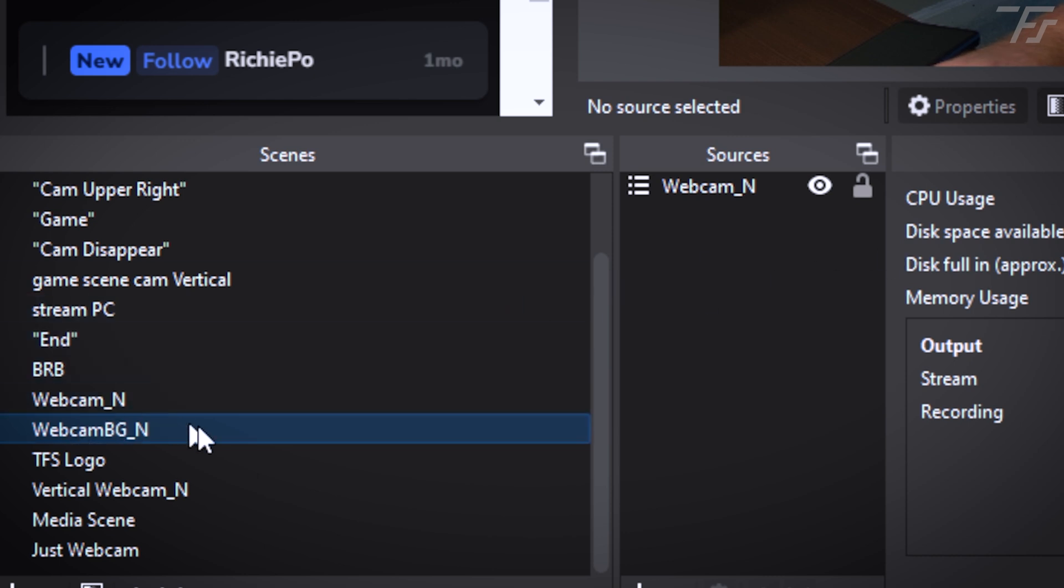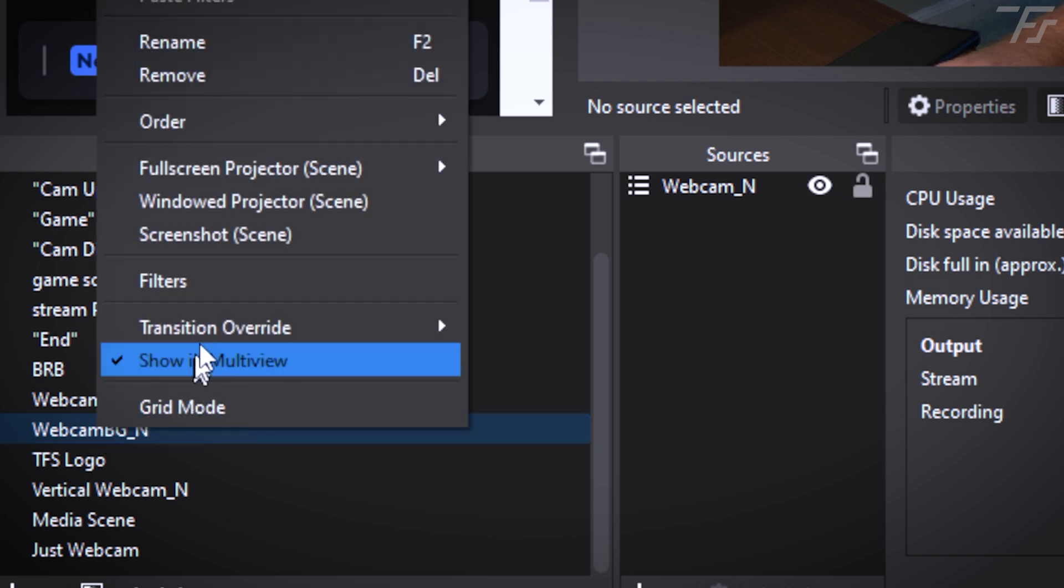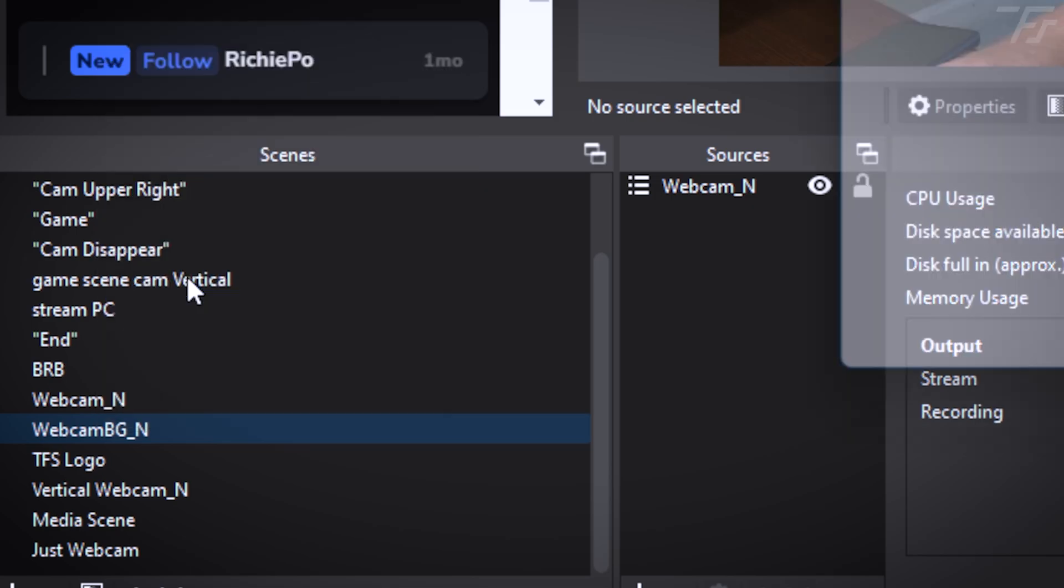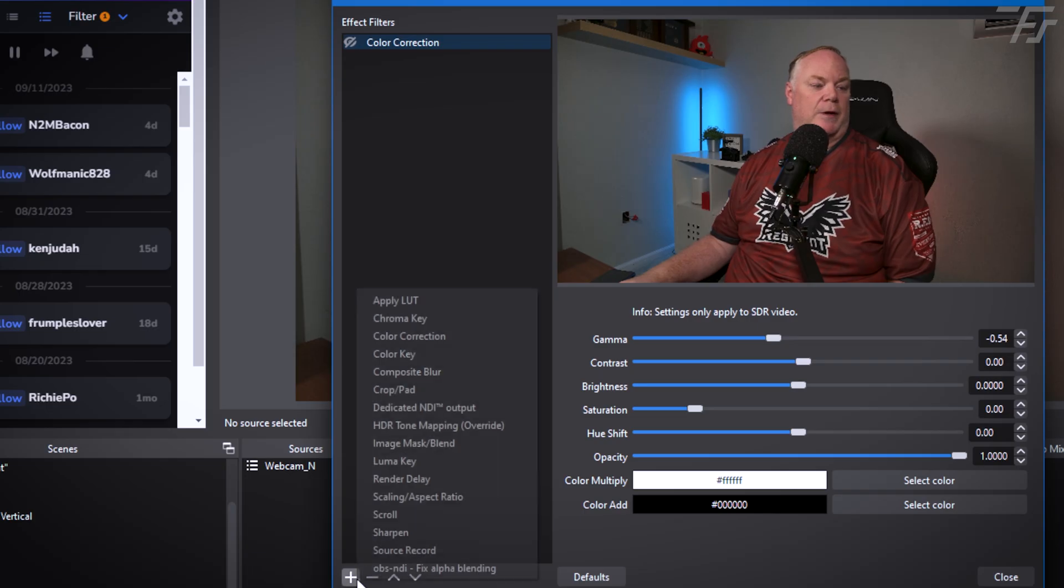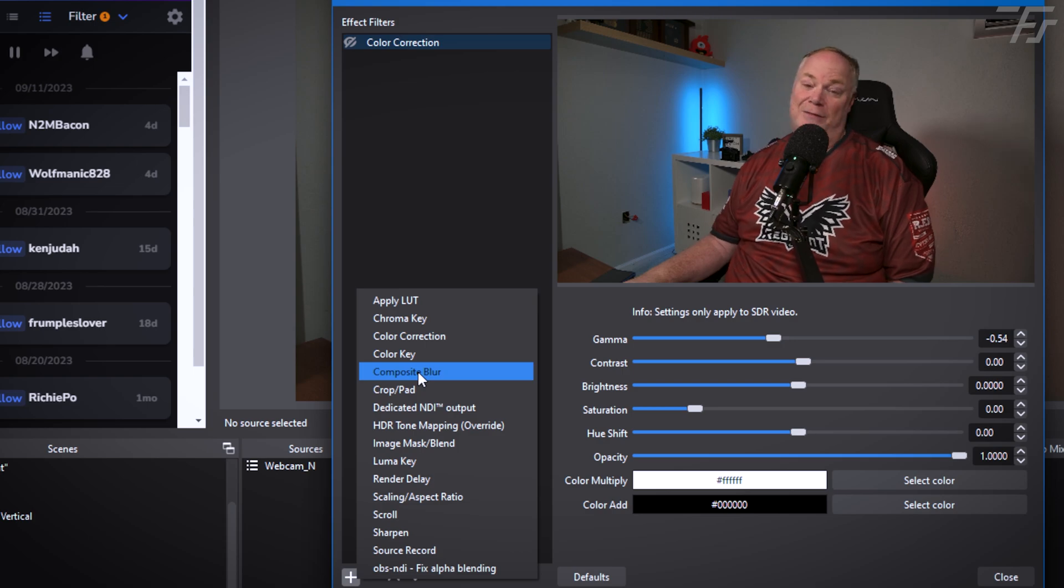I can add a filter to the actual scene itself. In this case, you want to do this to the scene and not to the source, because if you did this to the source, then it would change your webcam also. So here I'm doing it to the scene.